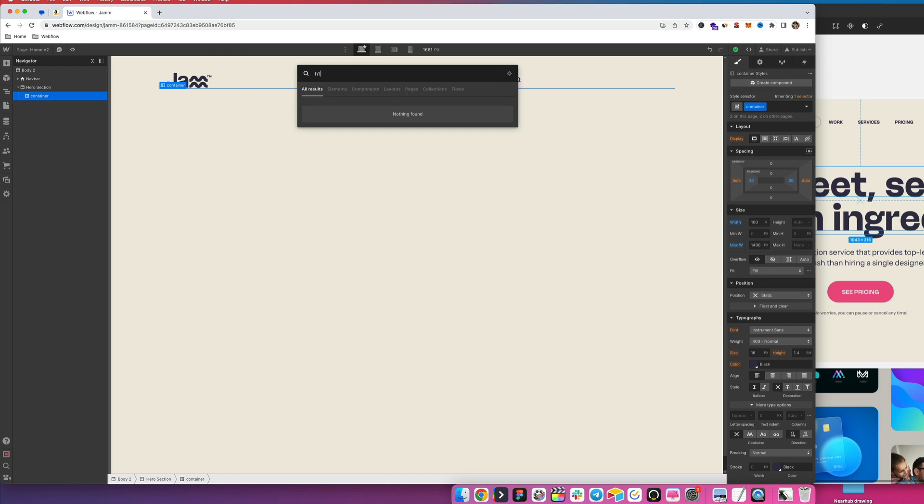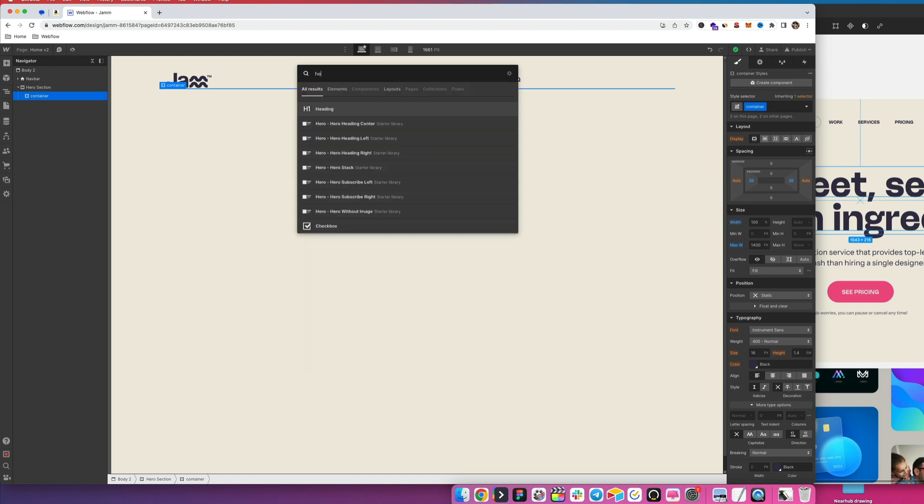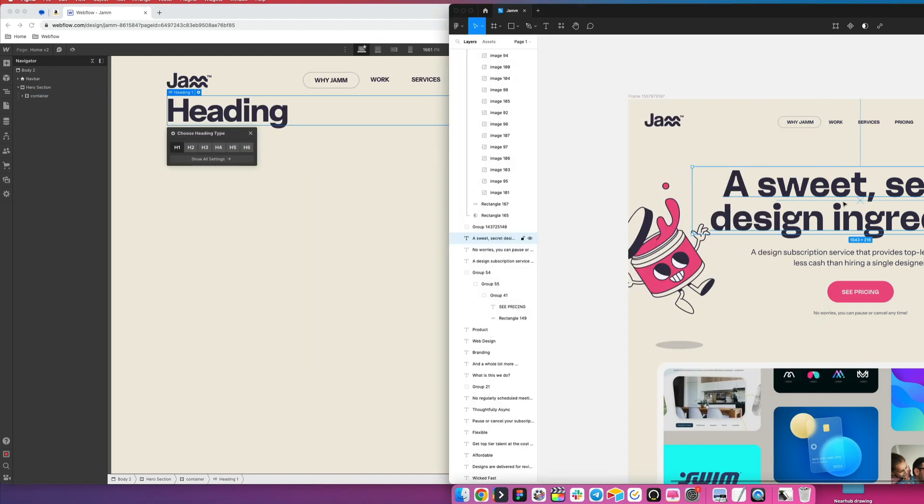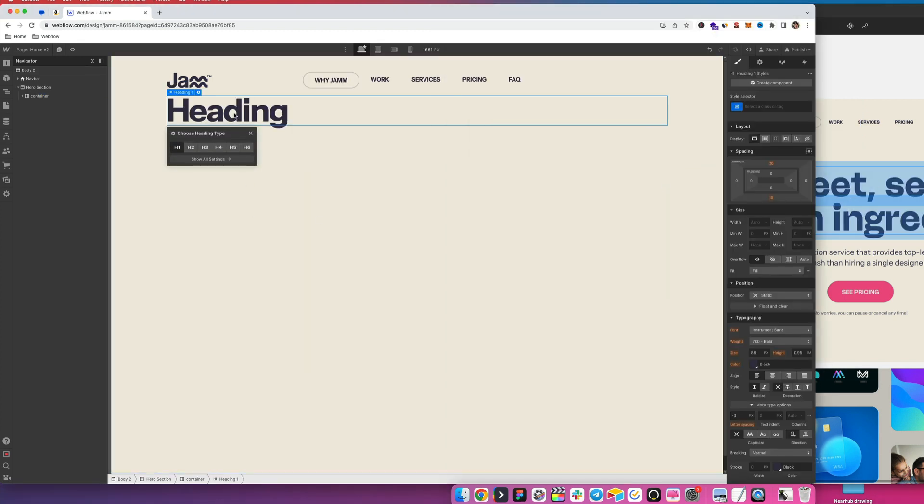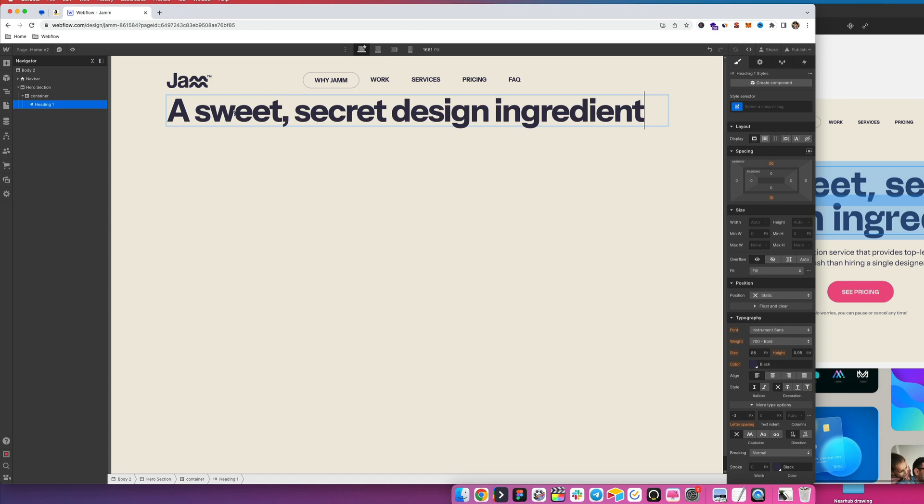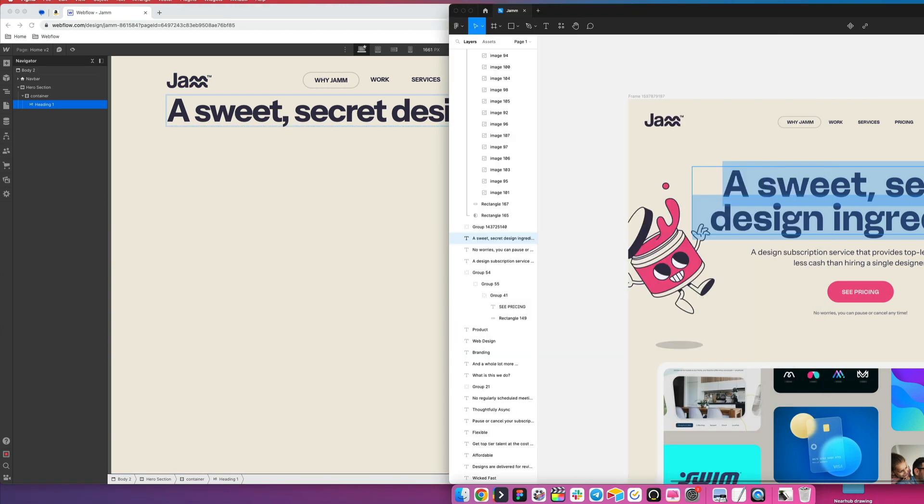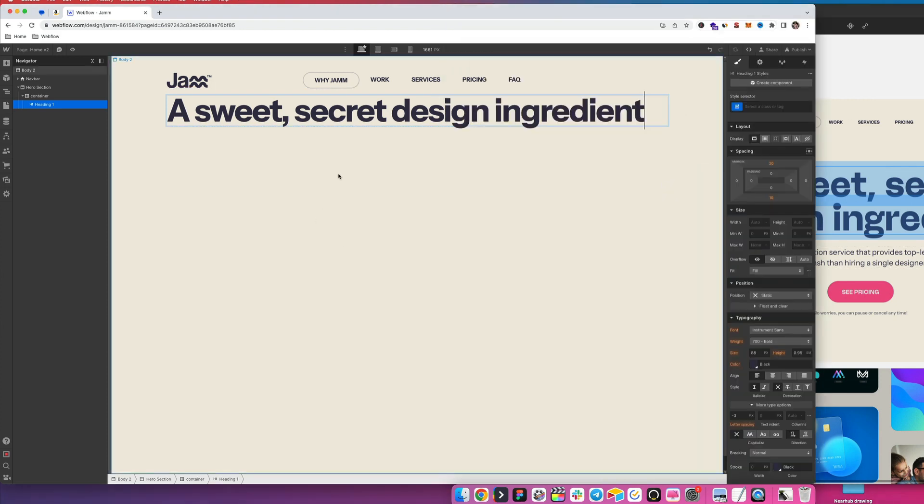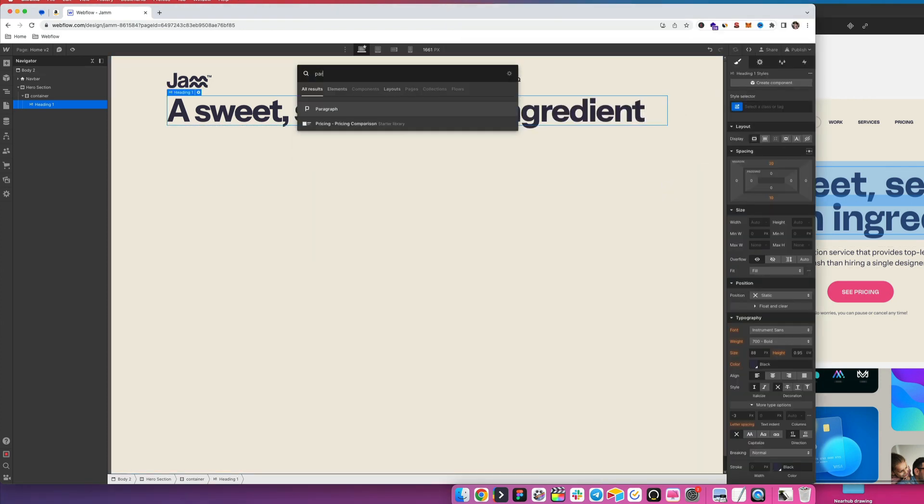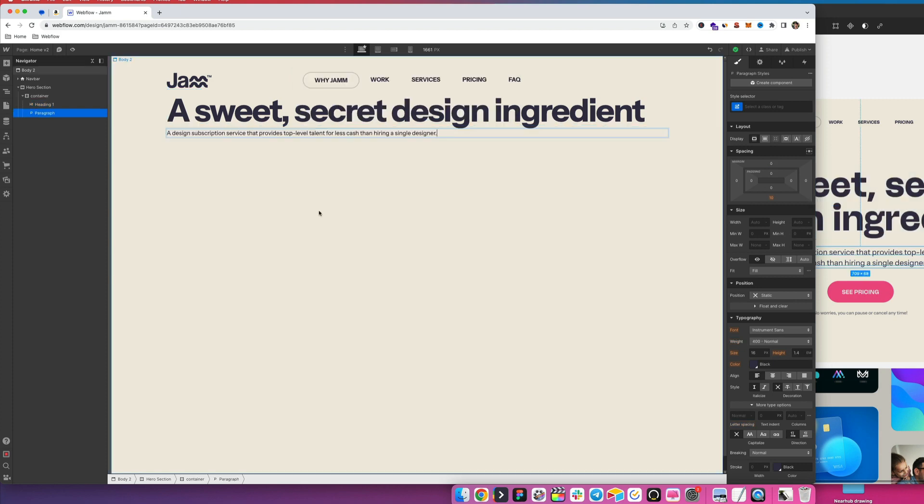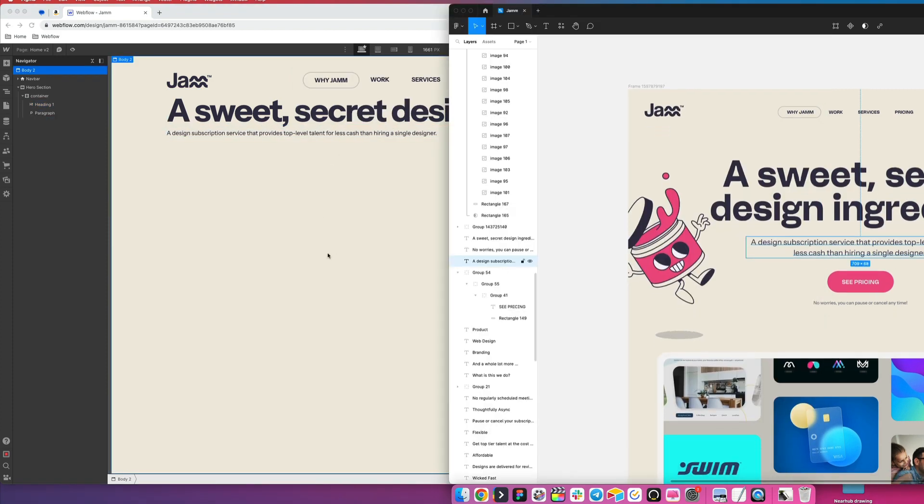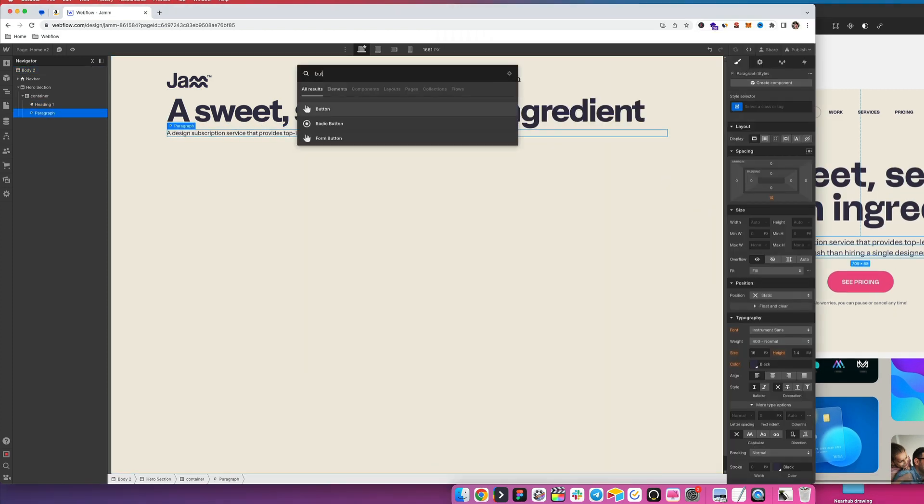So now we'll add a heading and I'm just going to go ahead and copy this, paste, and then we're going to have a little paragraph under there, paste it in here, and then we'll also add a button.